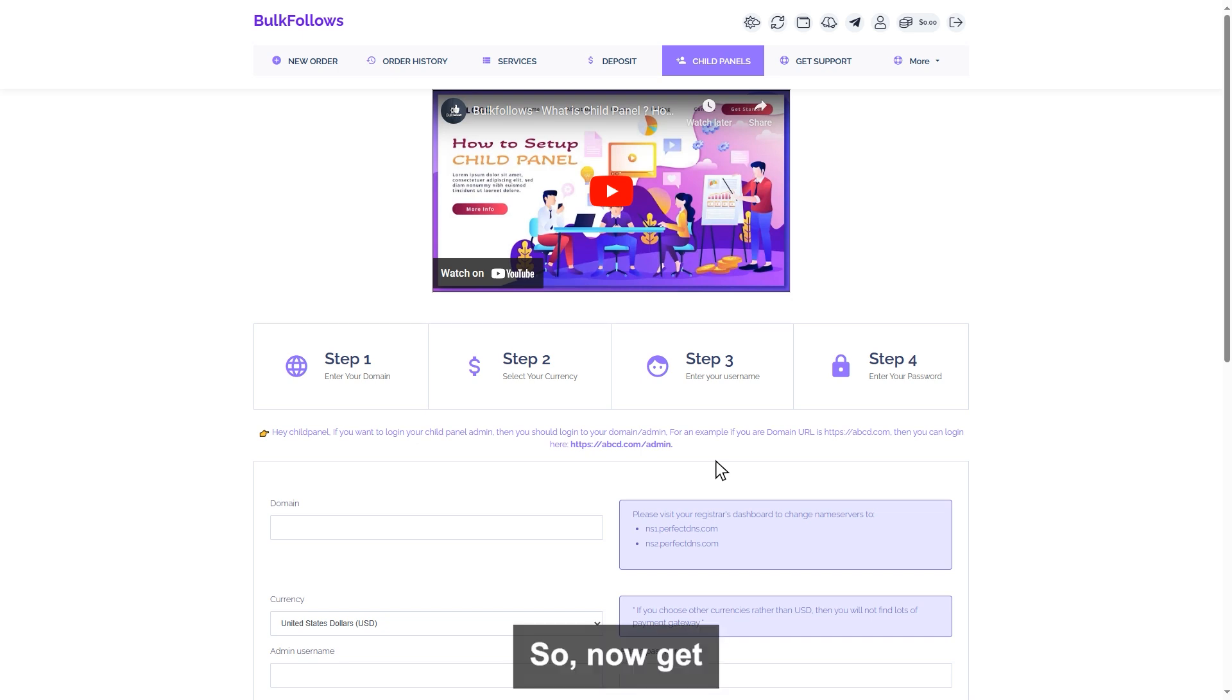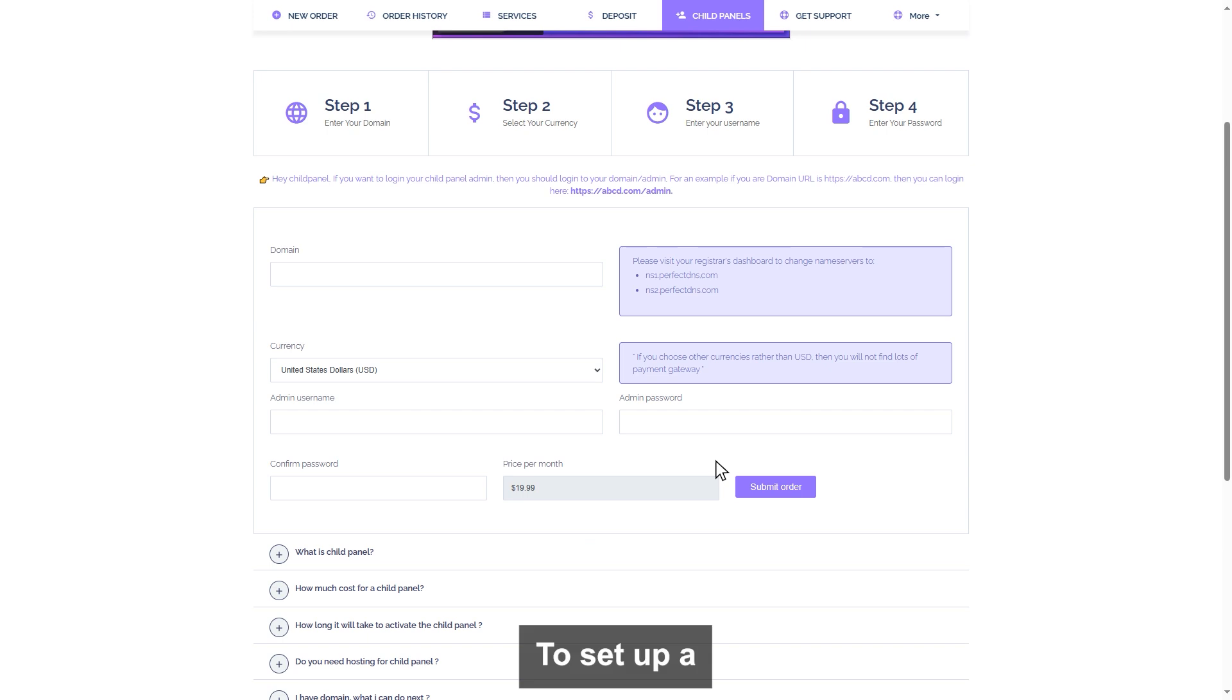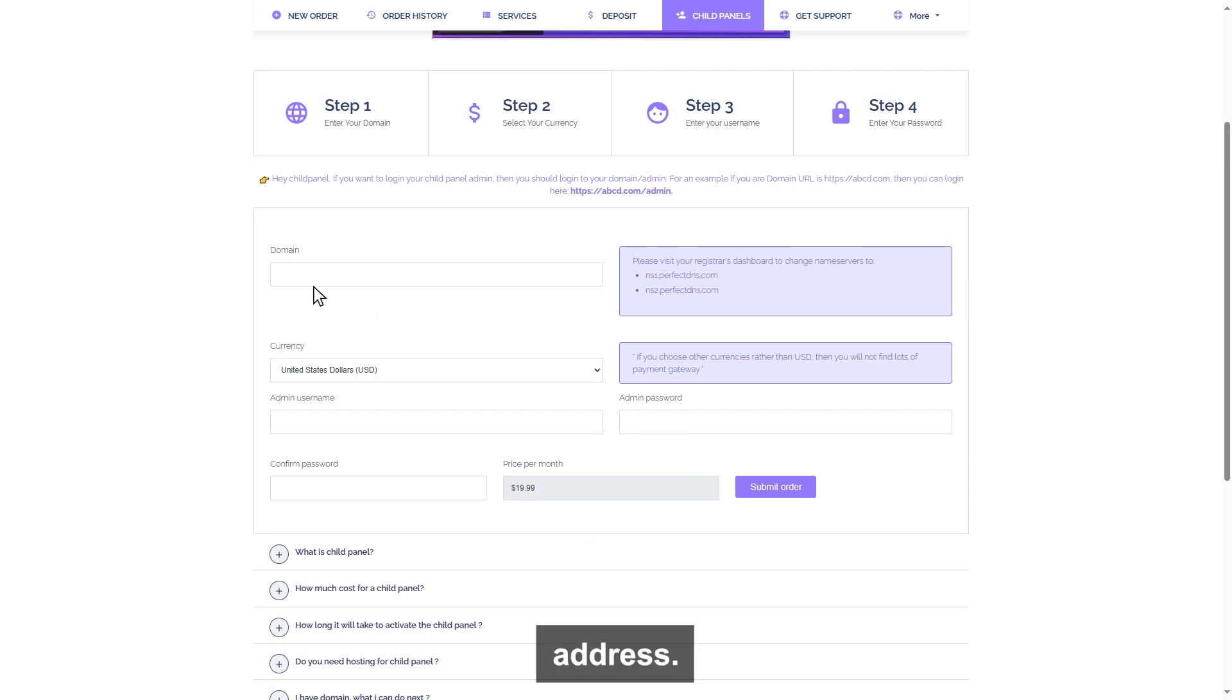None of your customers will be able to find out that you are buying from BulkFollows.com. So now get started with setting up a child panel. To set up a child panel, you need a domain address.